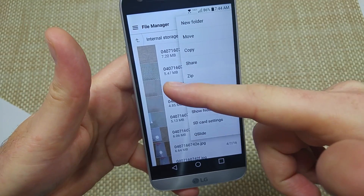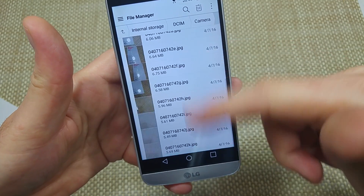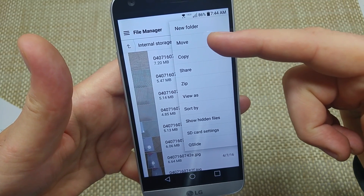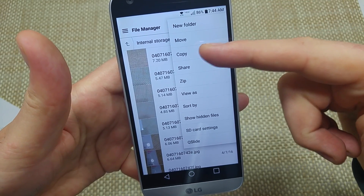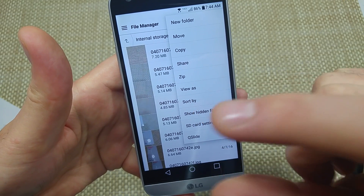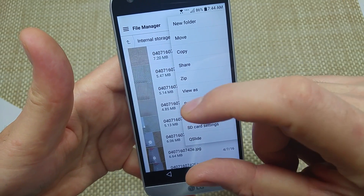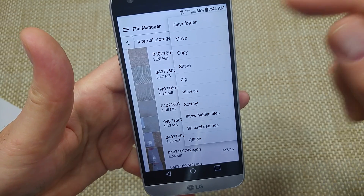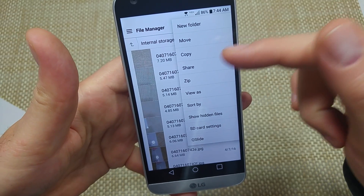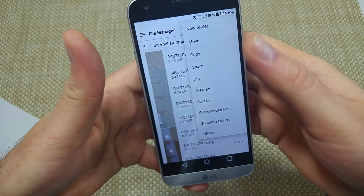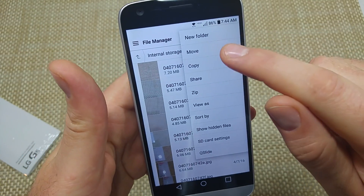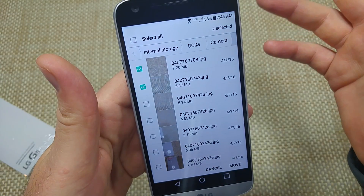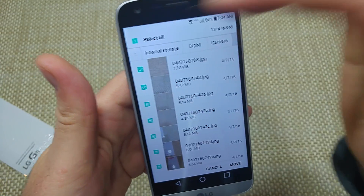After we see the files we want to move, we tap on the three little dots right here and we pick Move. Now if you do Copy, it'll just leave the original on the memory and put a copy in the other spot. We're going to do Move because that'll actually erase it off the phone memory once it's moved to the memory card. So we're going to pick Move, and now we can select which files.